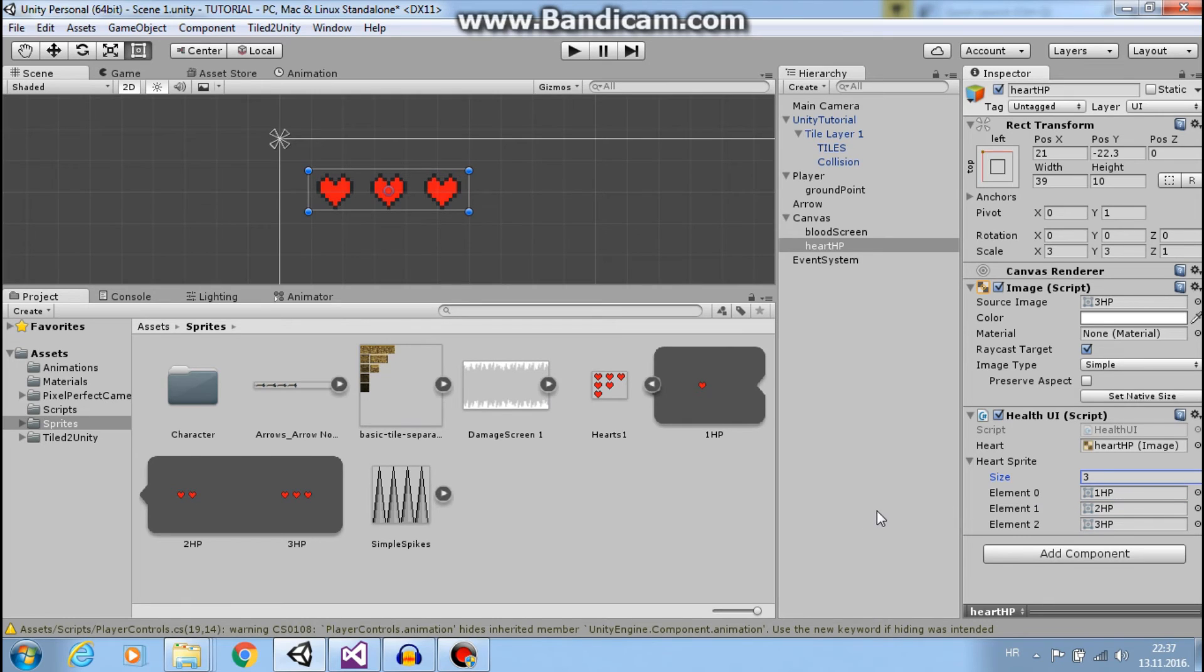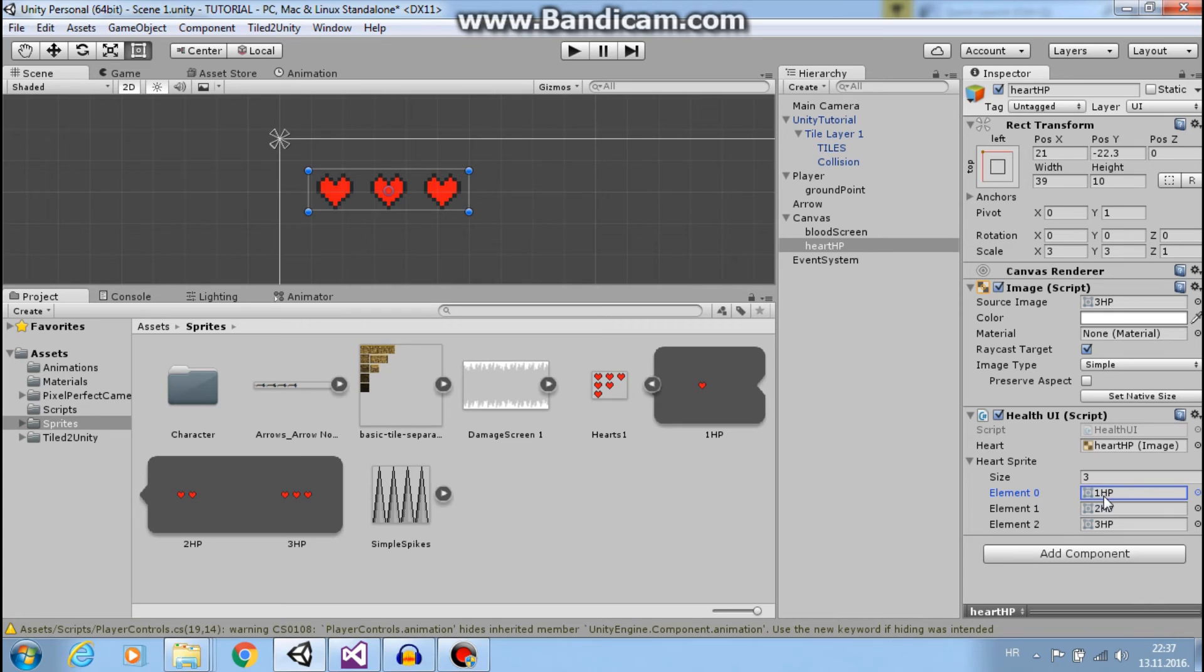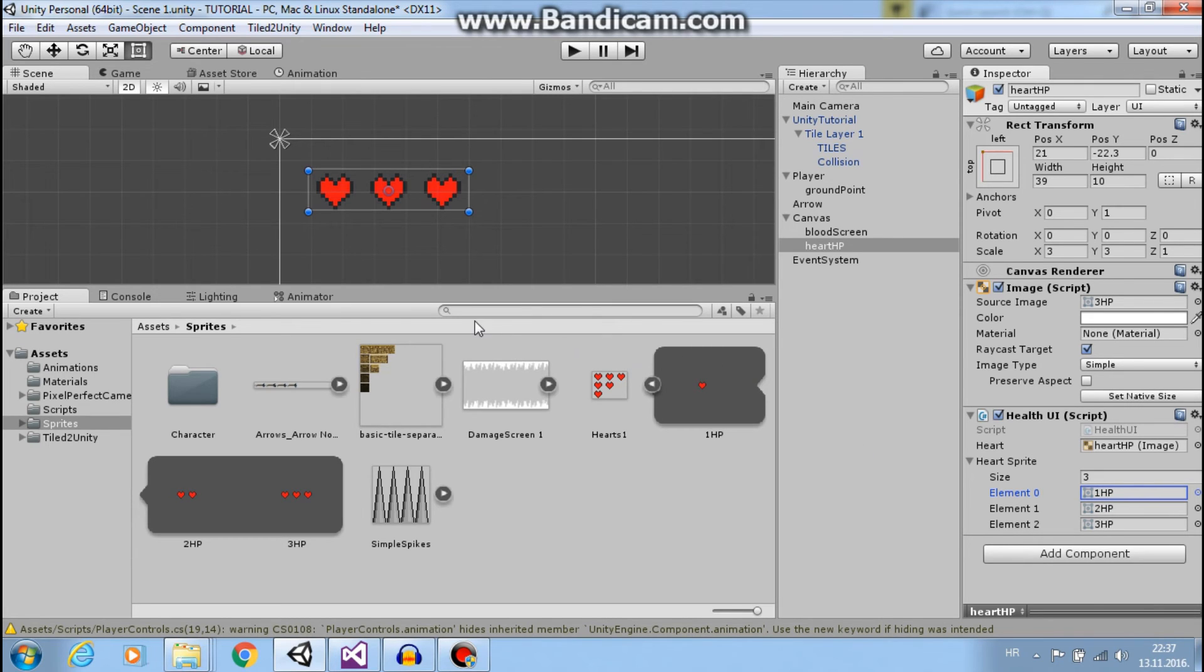And see index of our sprite, of our first sprite is zero, but our HP is one. So let's say if we have three HP.